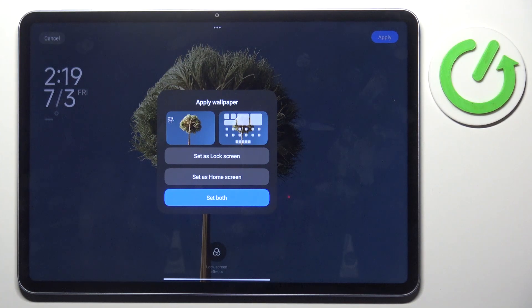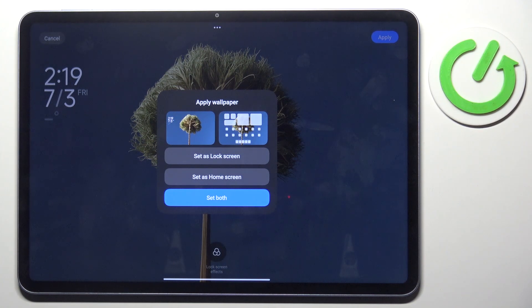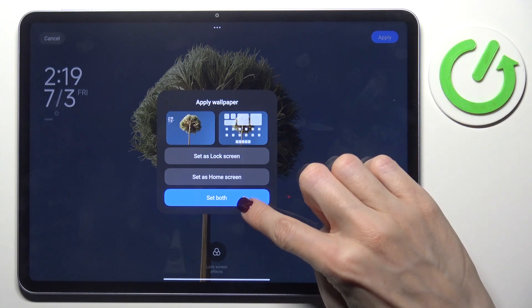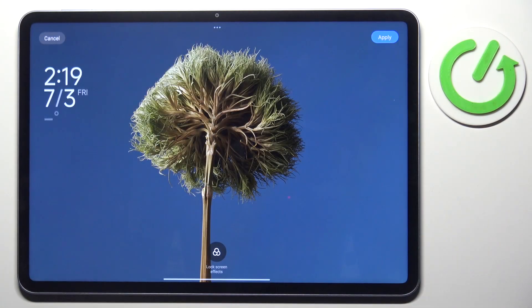and then decide if it's for your lock screen only, just your home screen, or both. Let me set it on both.